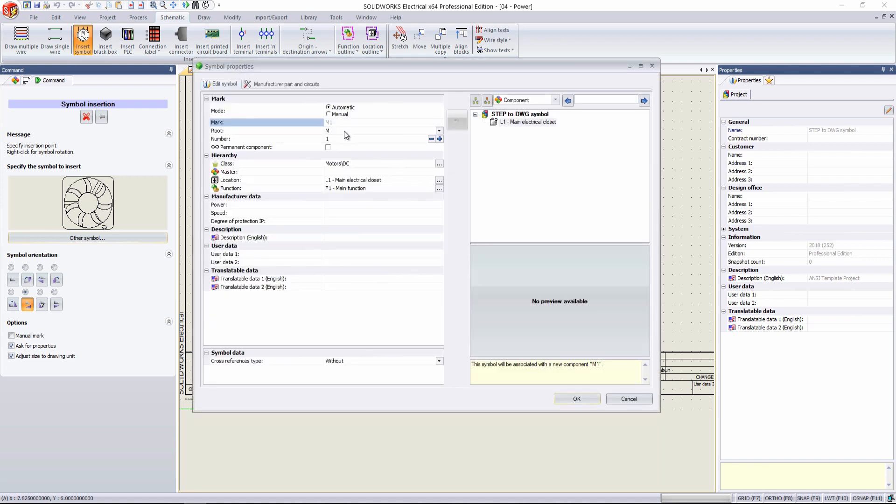And once we drop it in, we can change it. If we want F4 fan, we can add a description.